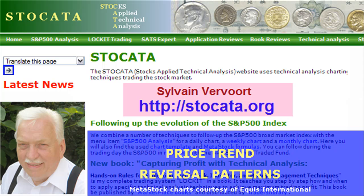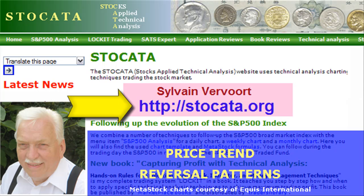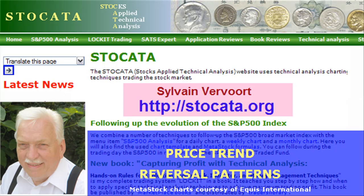Hi, Sylvain Vervoort here with Technical Analysis Part 8. We will now discuss a few of the more important price top and bottom reversal patterns. If you like this video, pay a visit to my website at stoccata.org. The final purpose of this video series is to teach you how to trade successfully applying technical analysis techniques.